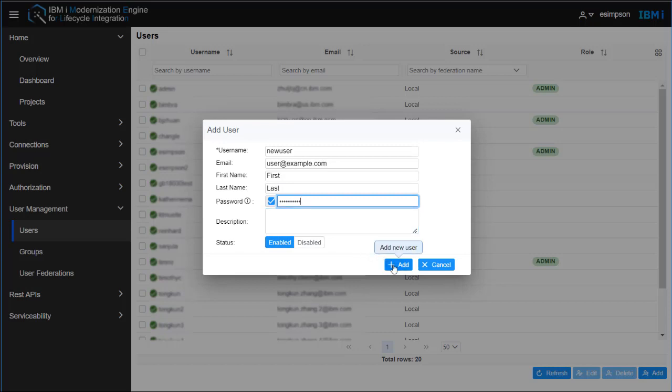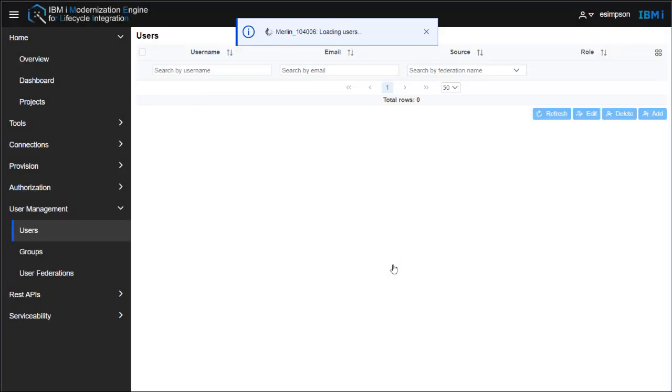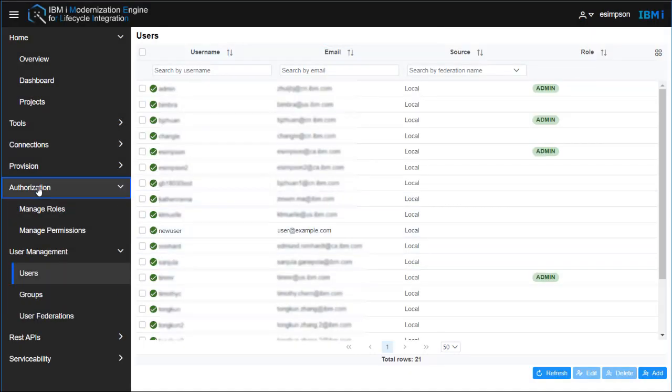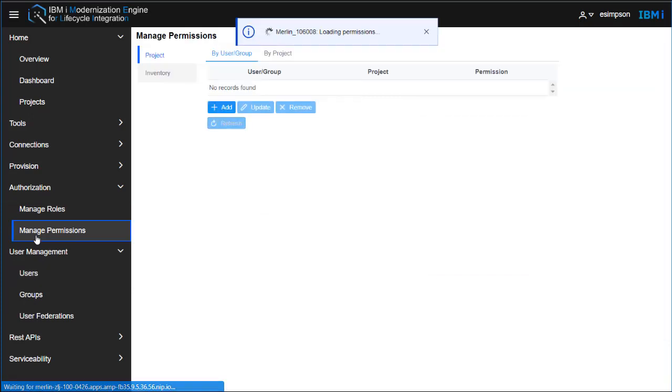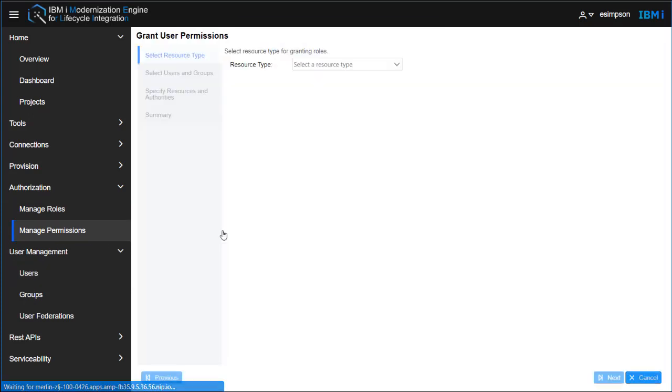Once the user has been defined, then you can go under Authorization to manage permissions, so that you can then add them to a project.